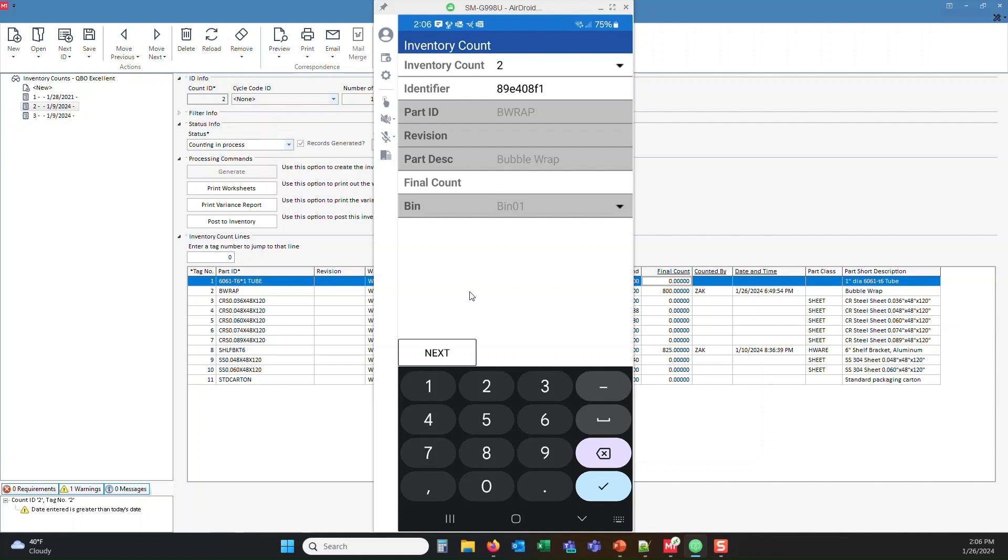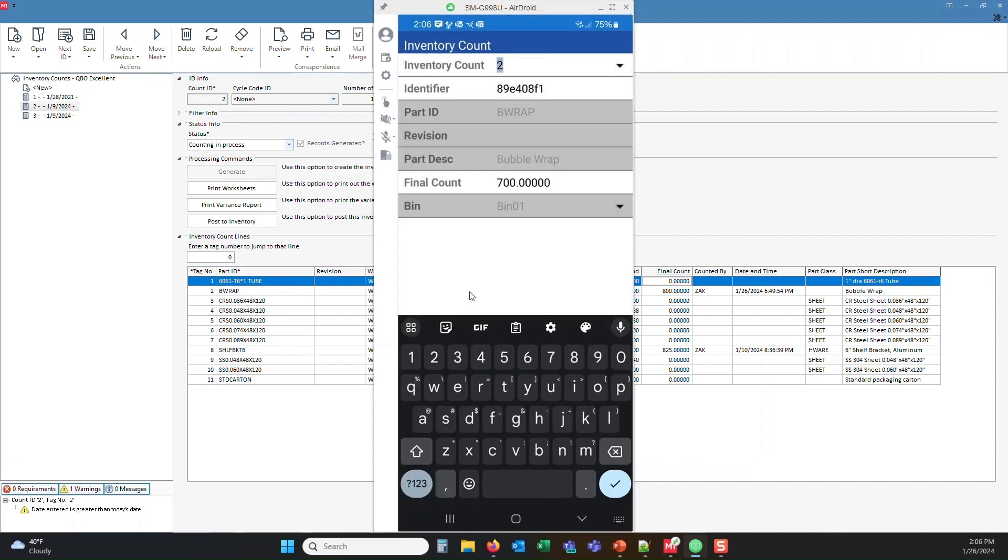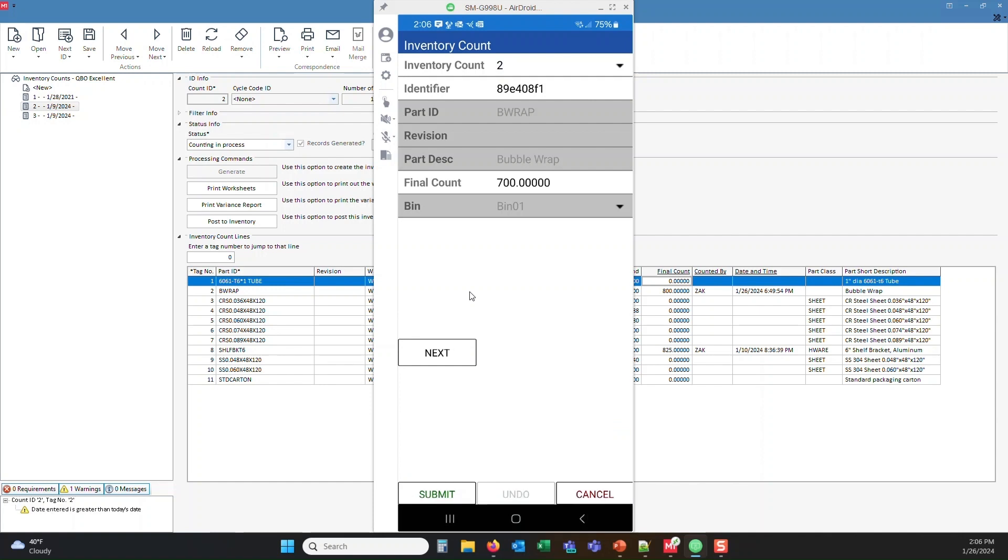So I'm going to go ahead and say I hand counted 700 bubble wrap items. Now I'm going to click check, and you'll see the next button here. It's waiting for me to move to the next item on that part ID session. So I have items one through 11. So it's waiting for me to continue to put in the rest of these items.